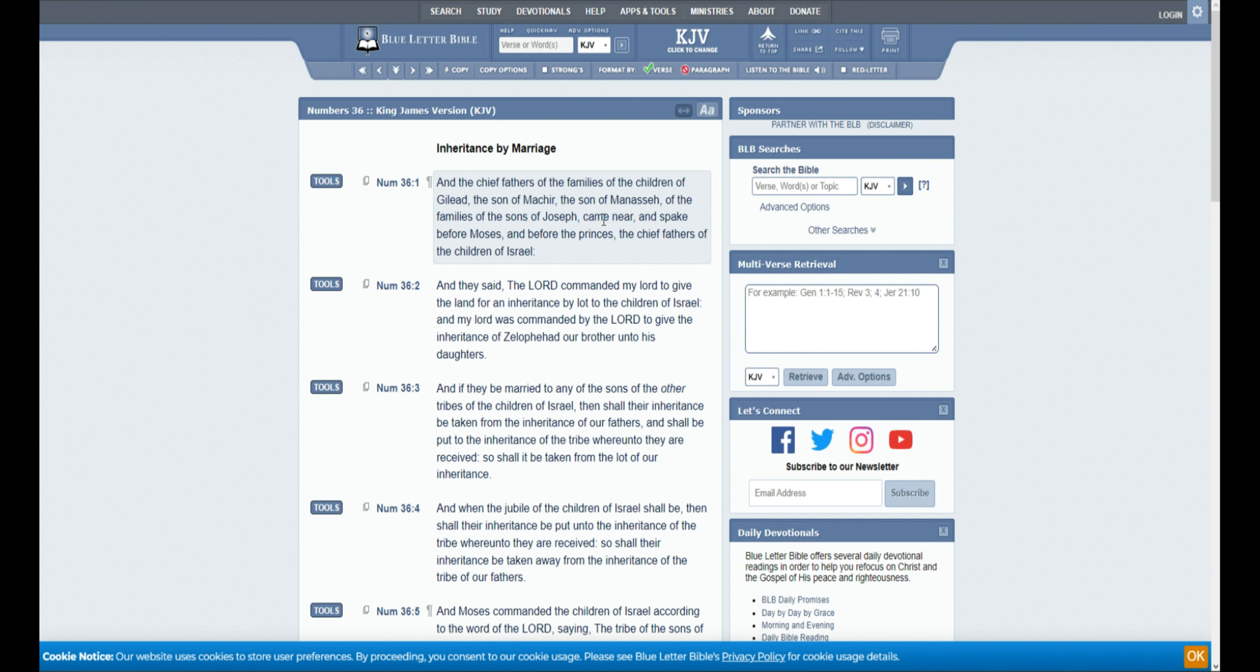Good morning, everyone. Let's get right into the Word of God. Today we're going to be reading Numbers chapter 36.